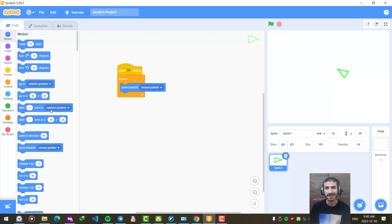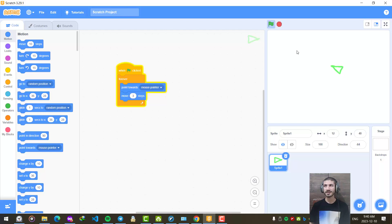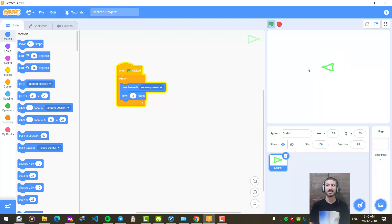Then I am going to add a move 10 steps block. But 10 might be a lot — let's make it 3. Now let's start it. We have our plane now. This looks good and it follows our mouse.